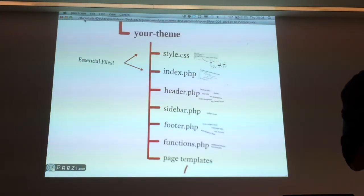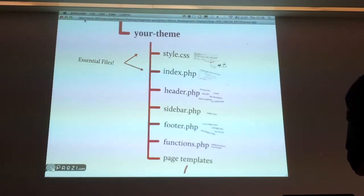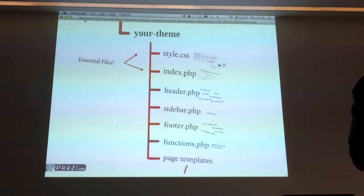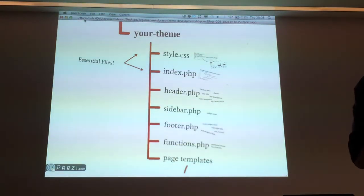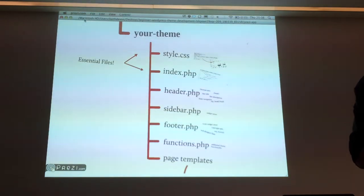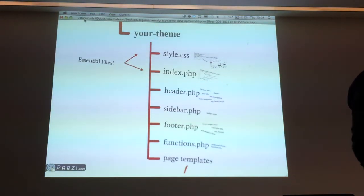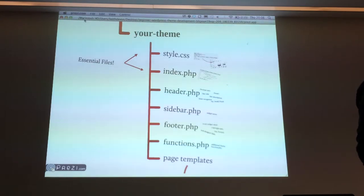Functions.php is a file that you'll see in a lot of WordPress themes. It basically contains functions that you want to use throughout your theme that don't already exist. So they're going to be PHP functions that you probably write yourself or that you've copy and pasted from a blog or something like that.